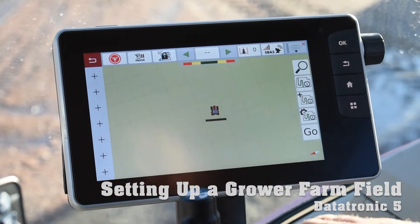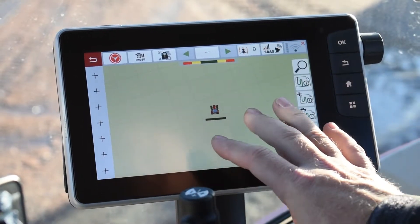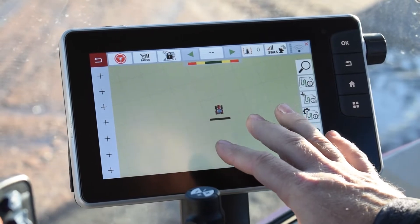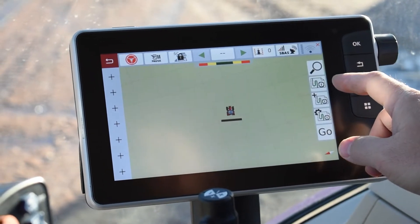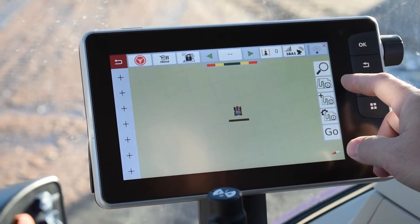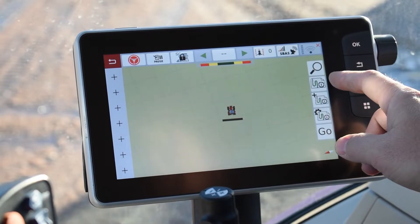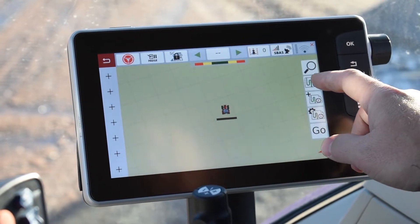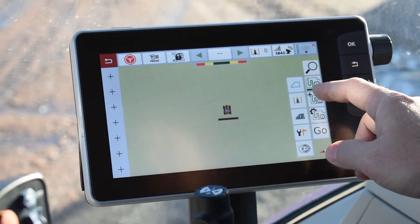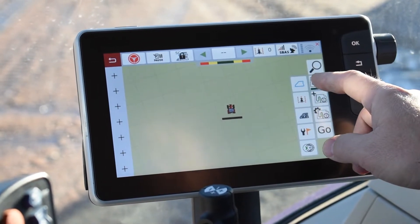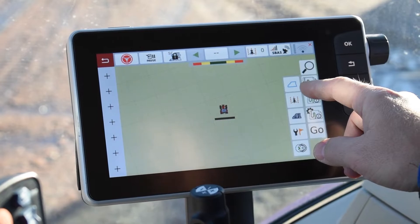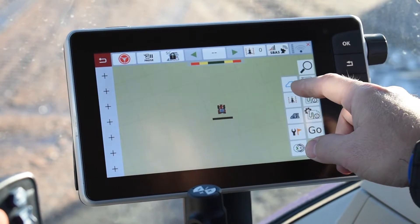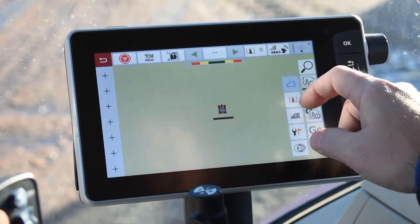To get started we need to get to our mapping page, which we're on, and then we're going to go to the second icon down, the one below the magnifying glass. We're going to tap that and you're going to see a bunch come up. We're going to tap the first one, which is the boundary icon.